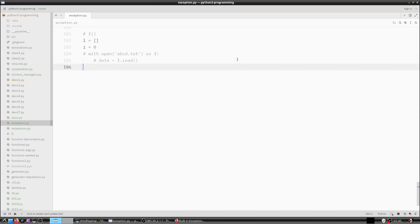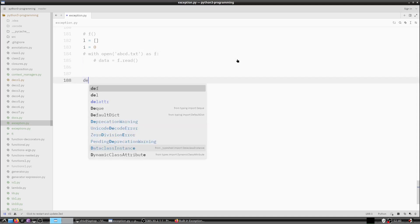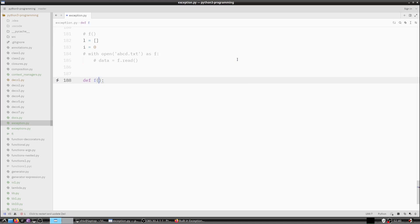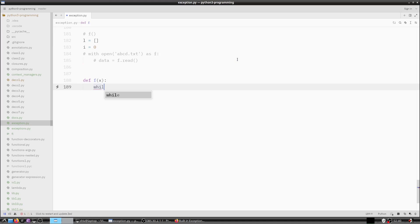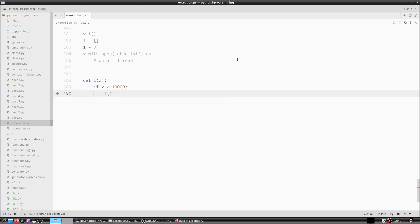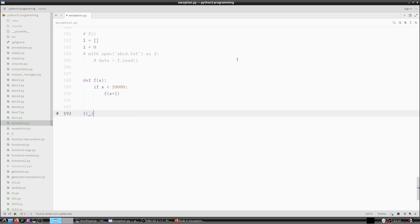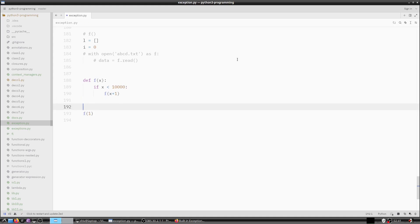In our exceptions.py file, we define a function f that takes a number x. If x is less than 10,000 then we call f(x + 1) recursively. We then call this with f(1), which will definitely cause a RecursionError because it will call f ten thousand times.